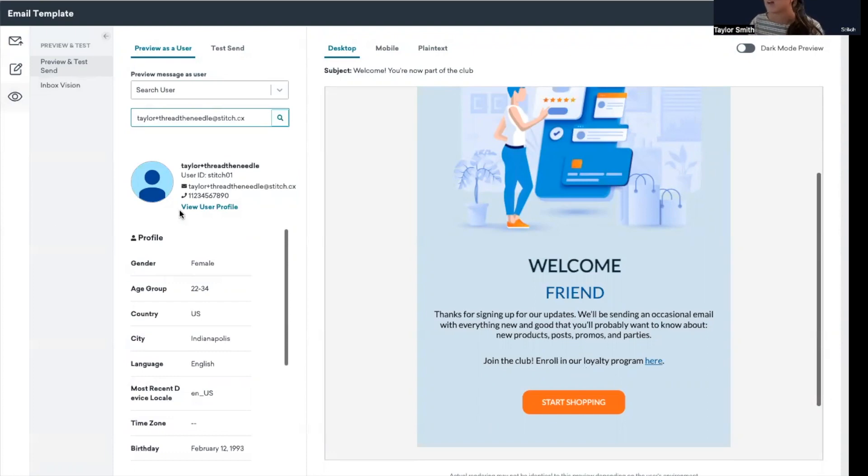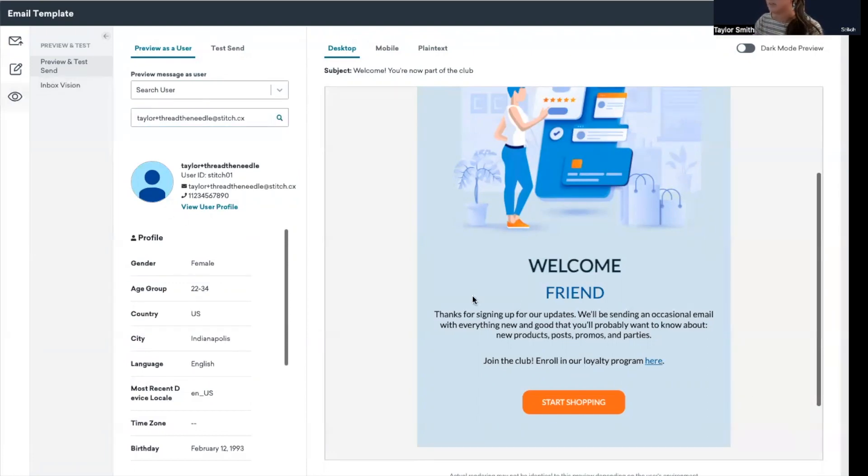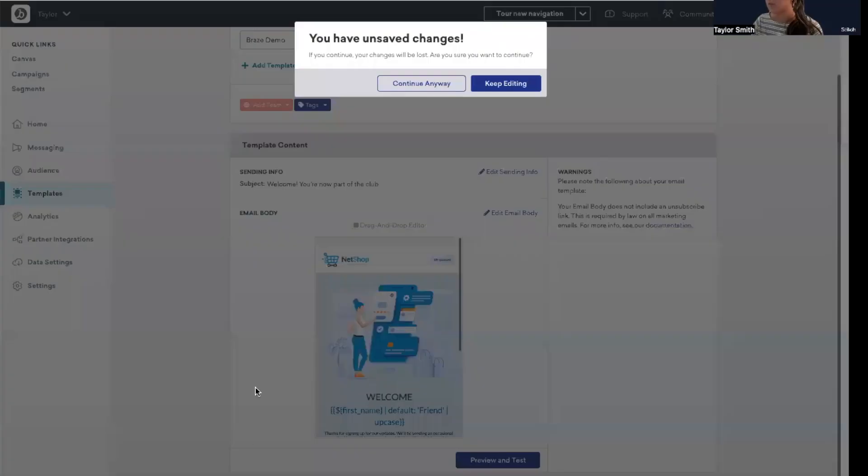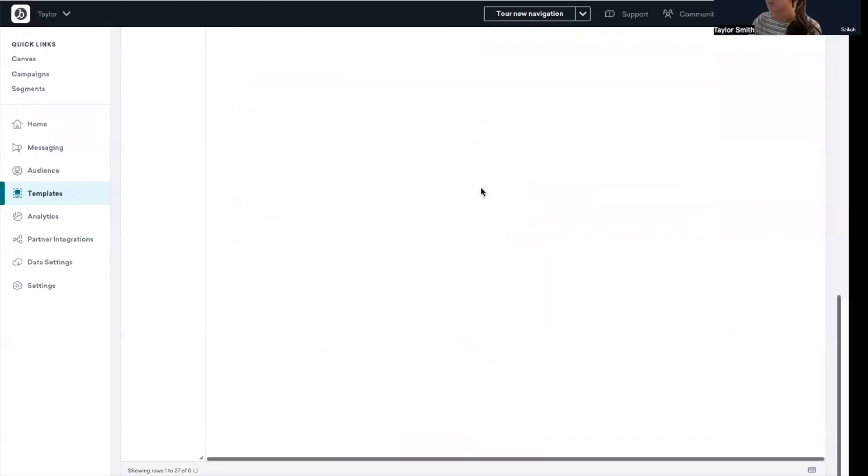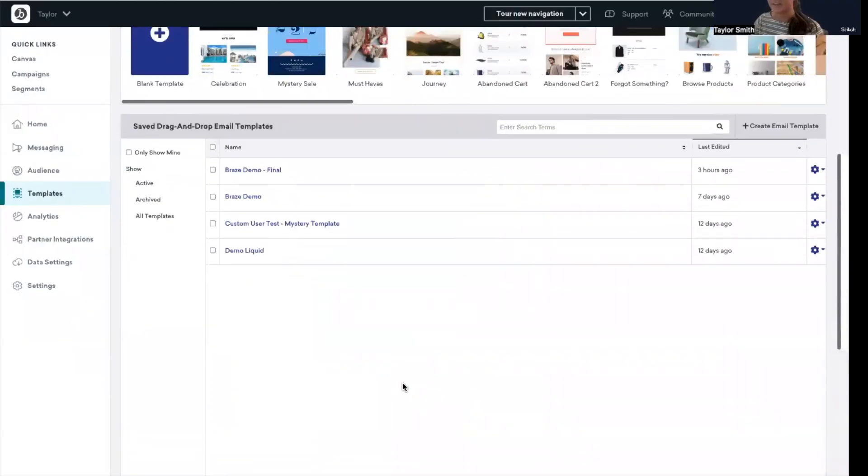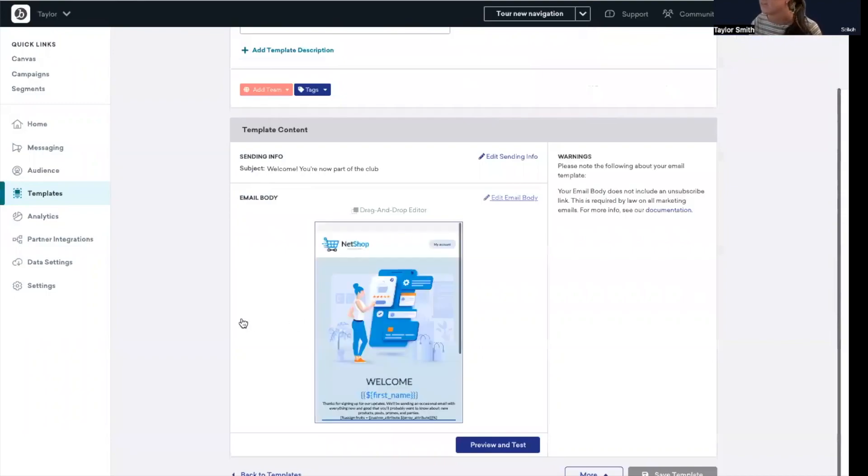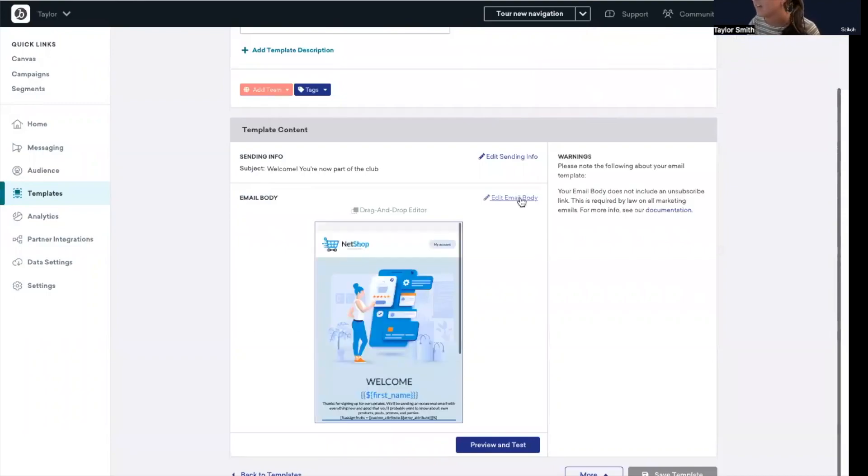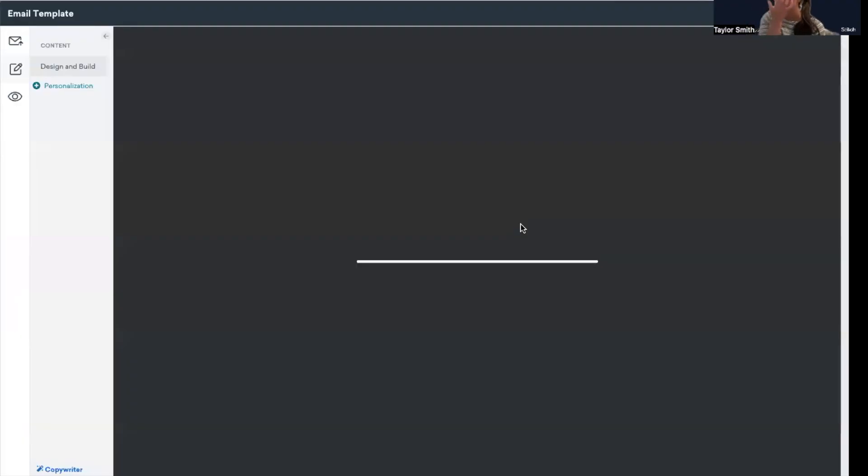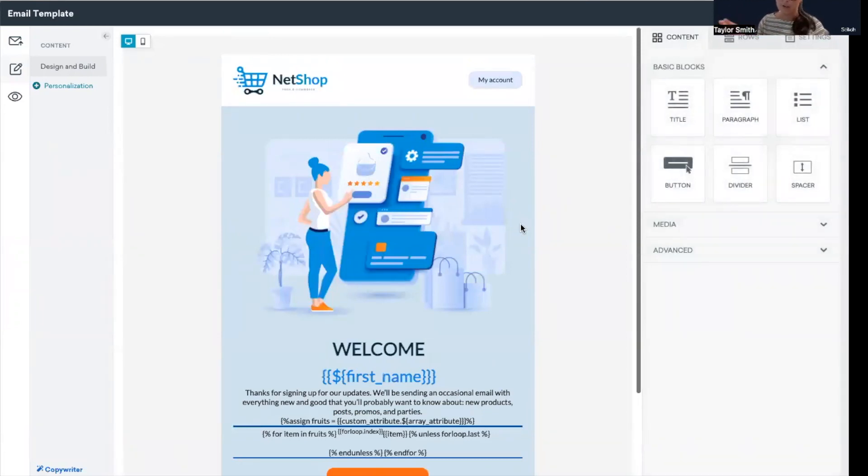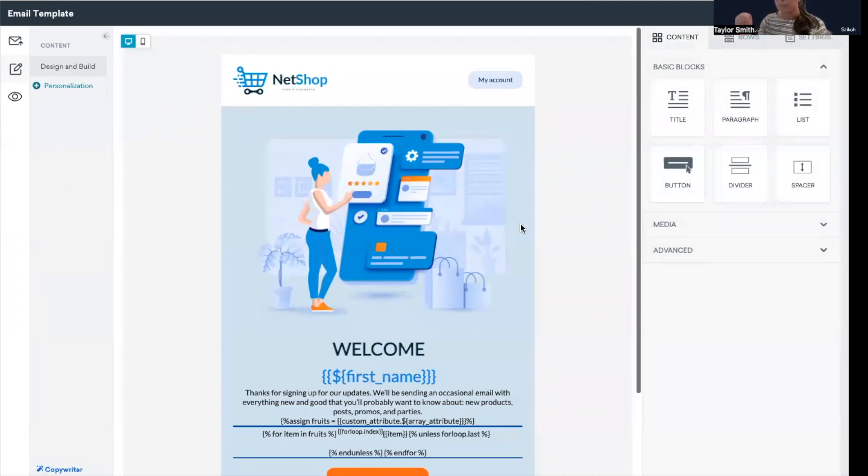The last thing I want to show is actually in a different email template. So let me go back out to templates, scroll up. Let me select this final one. The last example I'm going to show is how you can use an array within an email as well. So an example of how this could be used, for instance, for NetShop, let's say they have transactional email and they want to display from an array.